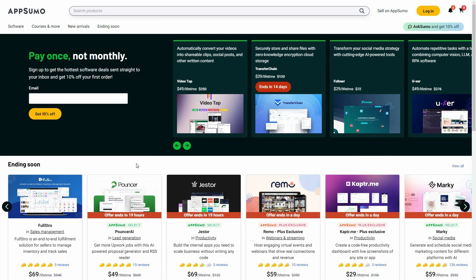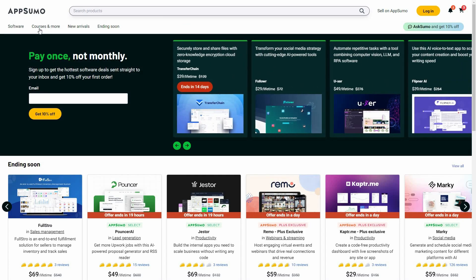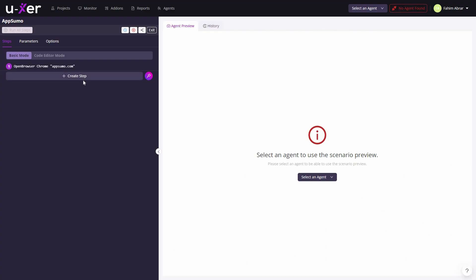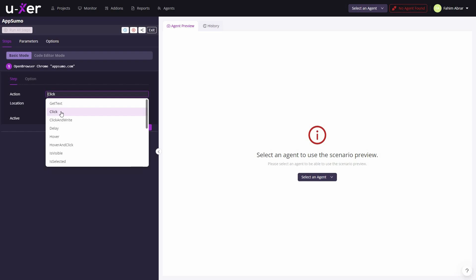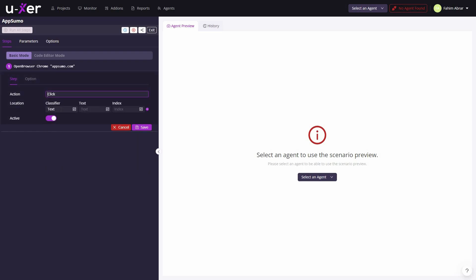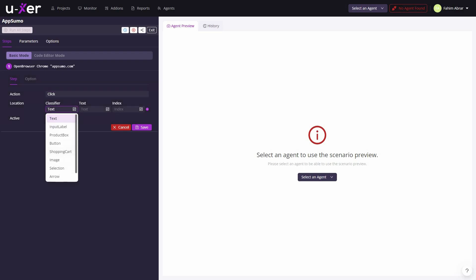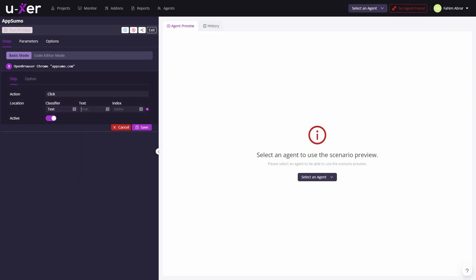After landing on the website, the next step is to click on Courses and More. I'll copy that text, create a second step with the action Click, set the classifier to Text, paste the text Courses and More, and save it.